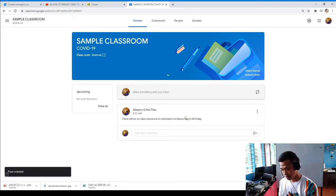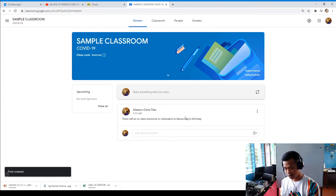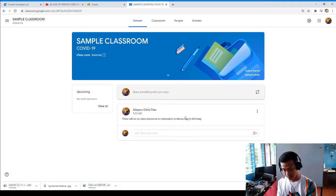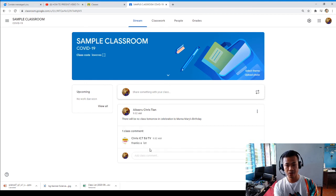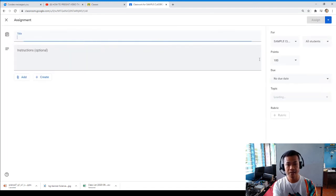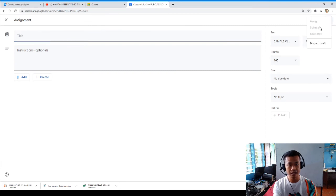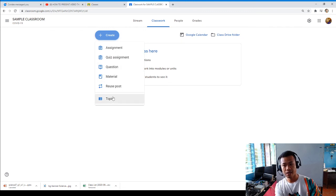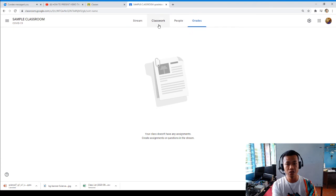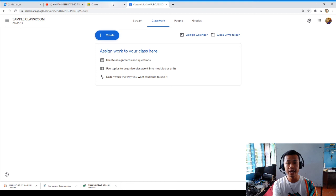Students will be able to comment on the announcement. We can see that the student already replied to the post from the teacher. You can also create assignments — add the due date, the score, and schedule when to post it. You can also add a question, a topic, and view graded students. Google Classroom will really help ease the workload and go paperless, because all submissions will be here.